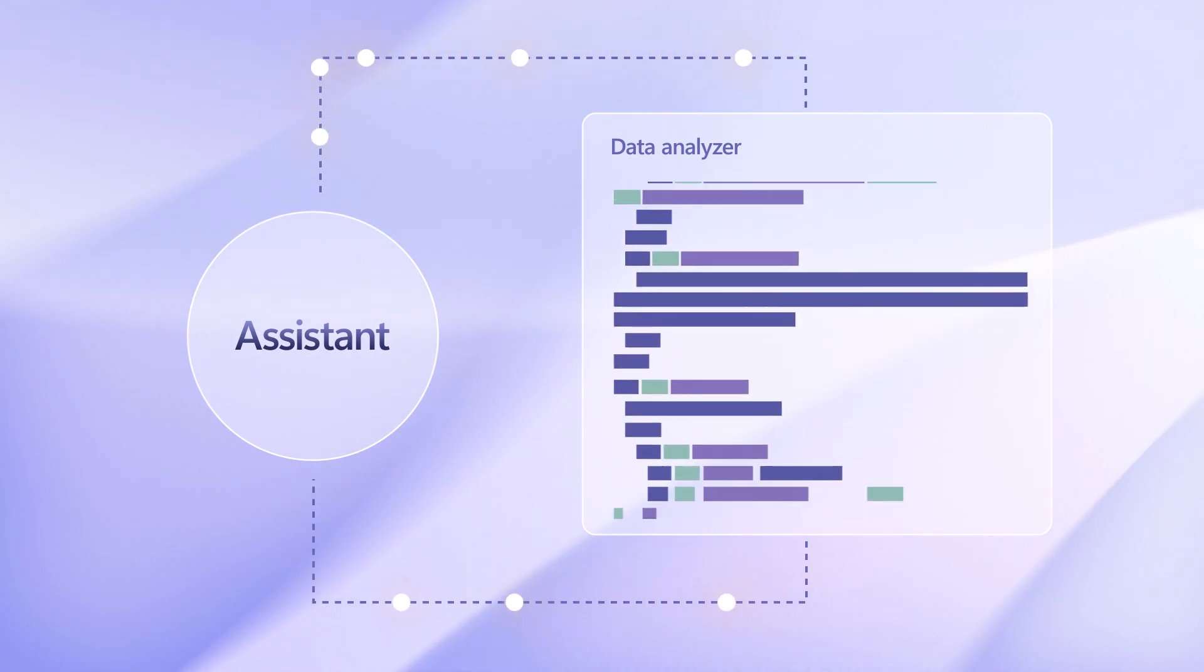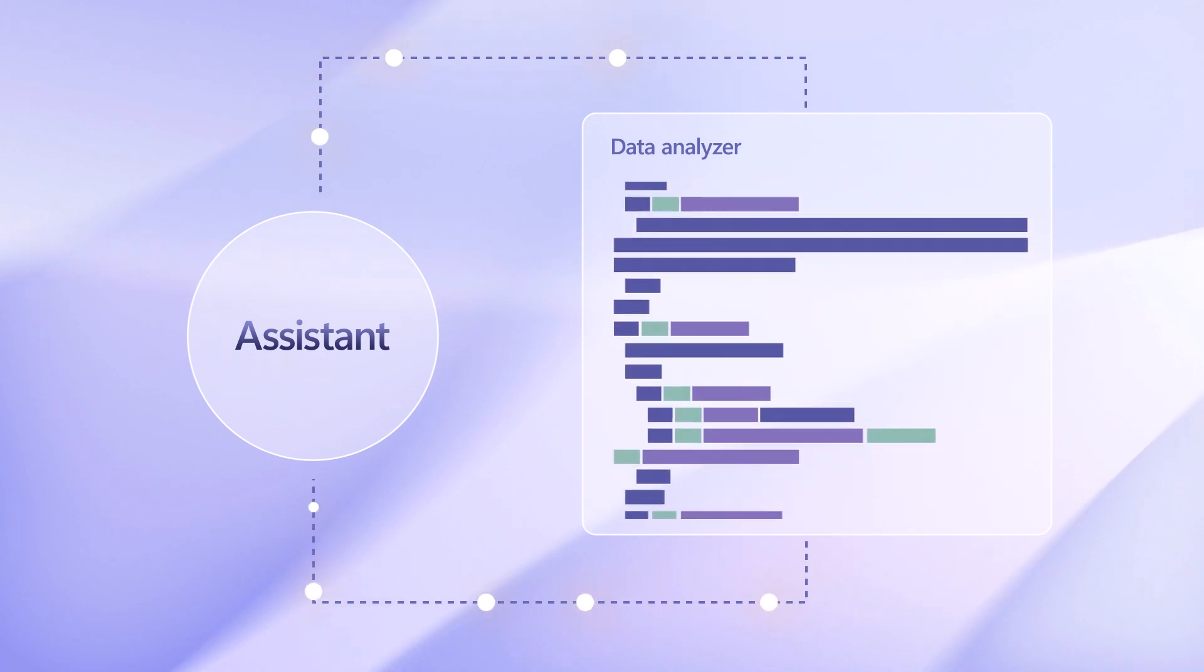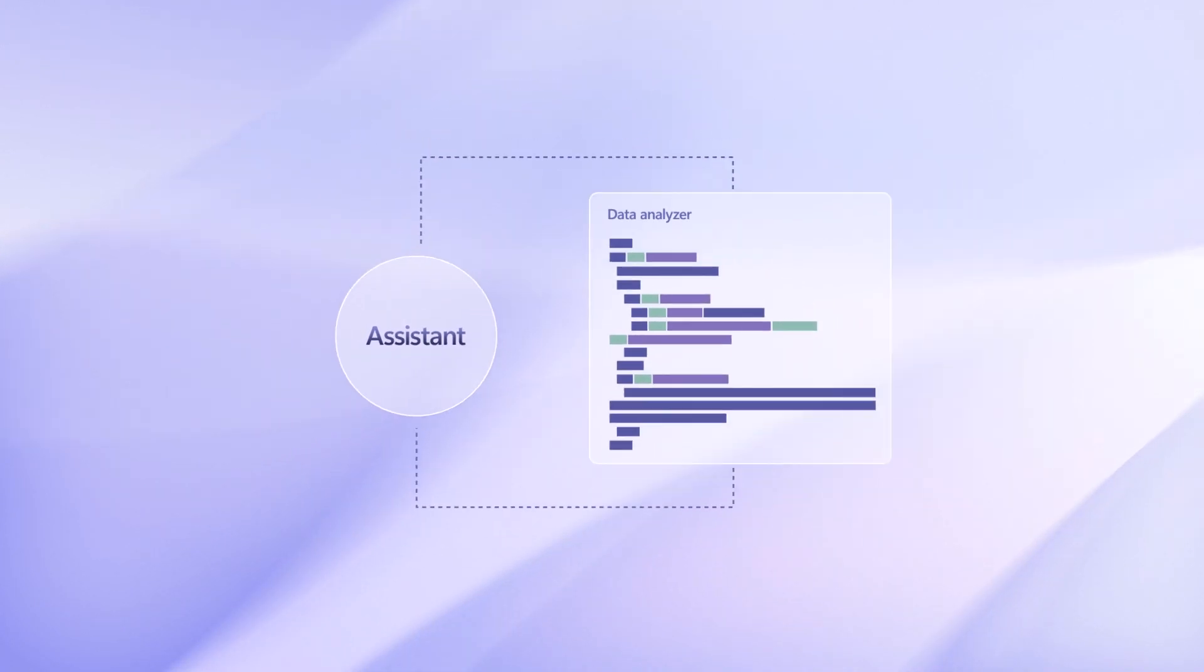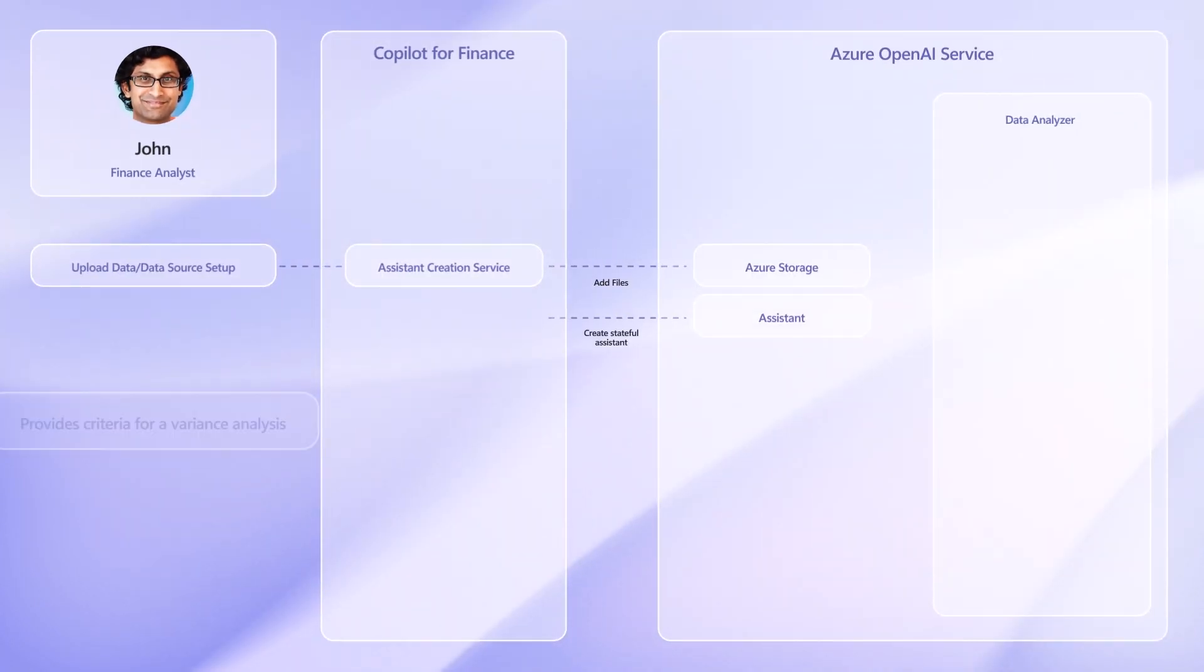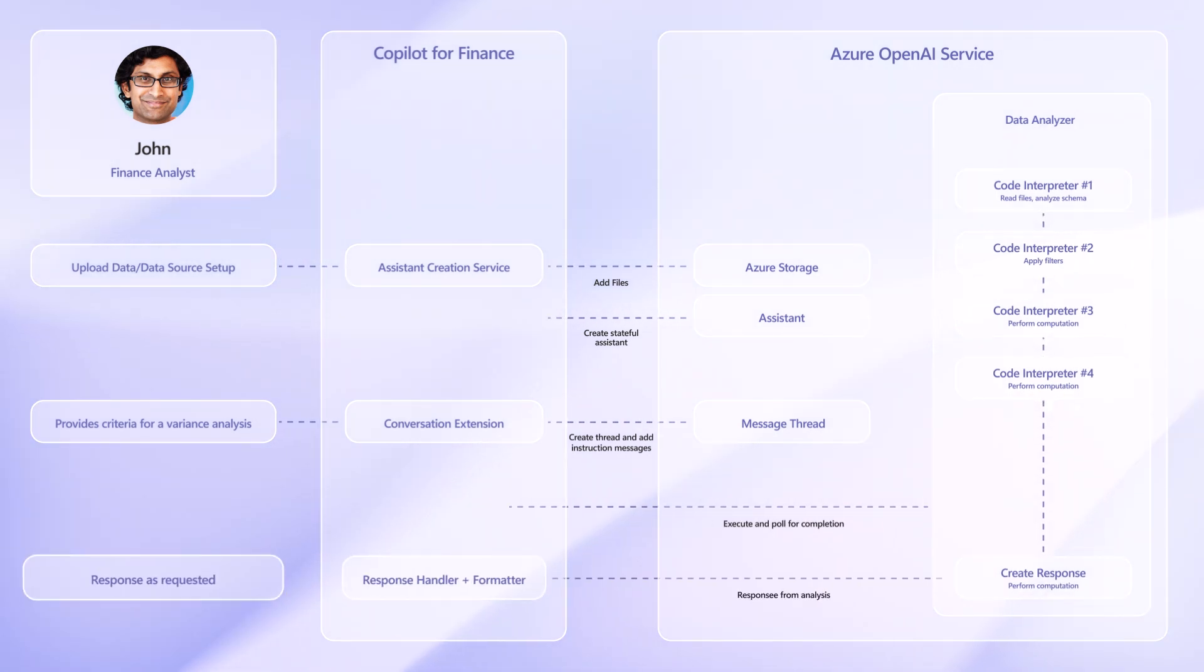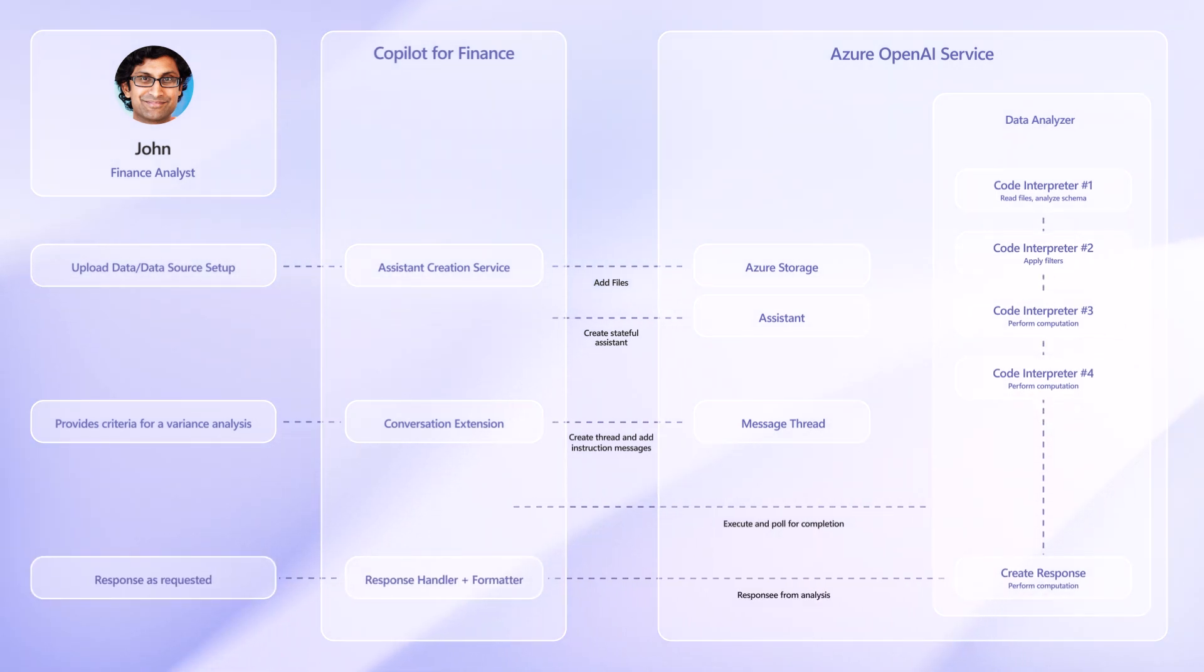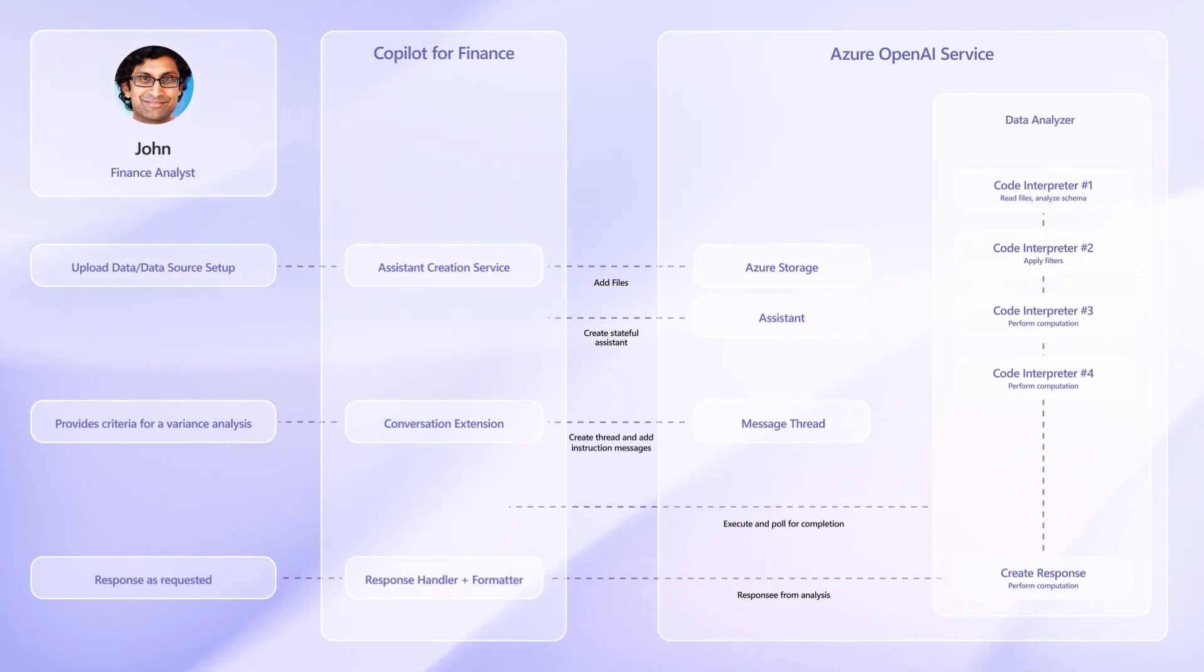The results are returned, and after several rounds of analysis involving code executions, GPT understands the data better and answers queries sent by the user. Since the assistance API is stateful, the user can have multiple rounds of back and forth on the same data, clarifying and fine-tuning the variance analysis results.